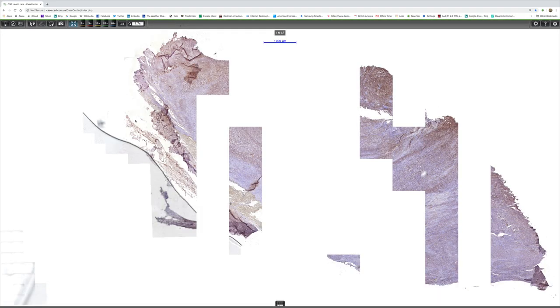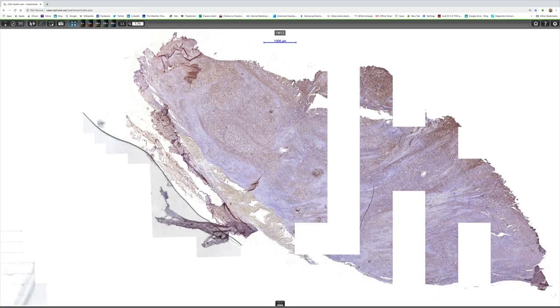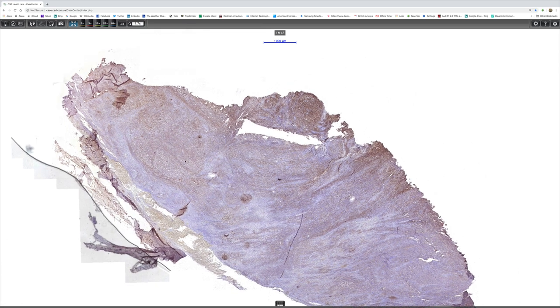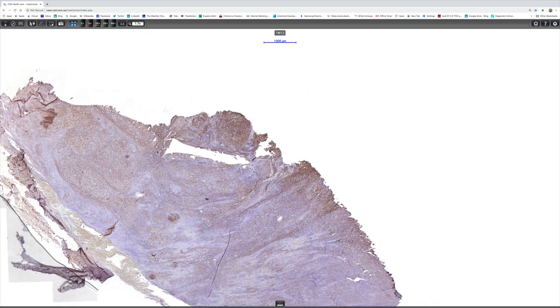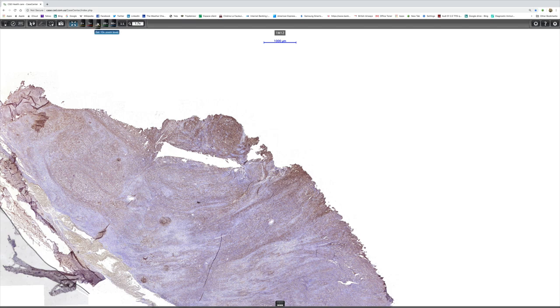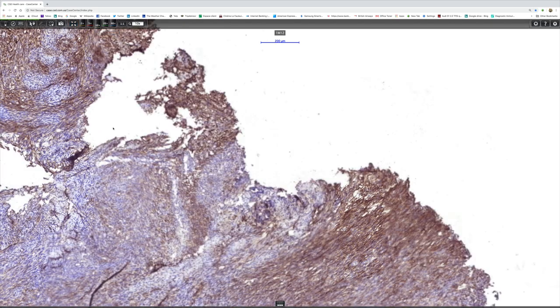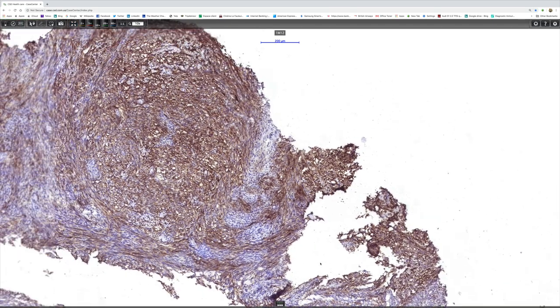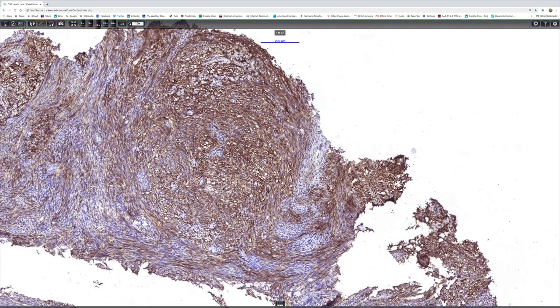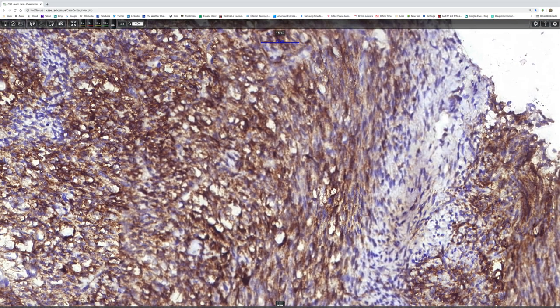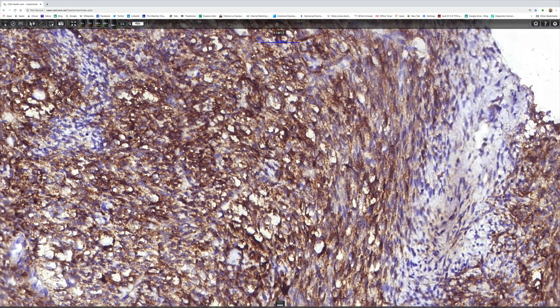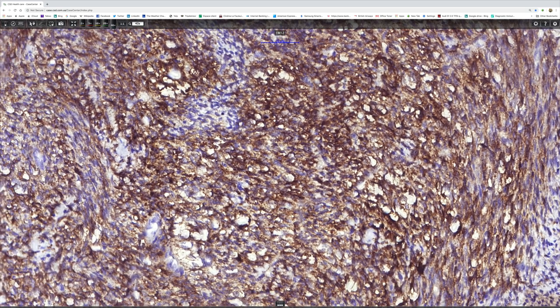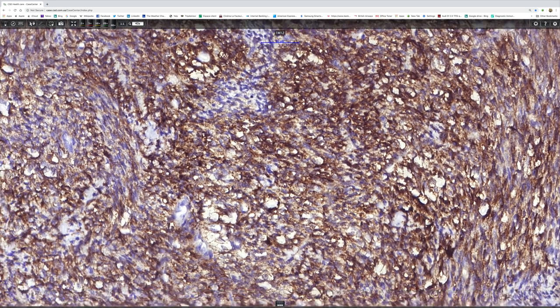It's very strikingly positive. We'll look at this top bit because, although it's near the edge, it's really very striking. It's a gorgeous field there if you wanted positivity with EMA in a synovial sarcoma. I don't think you could get better than that.